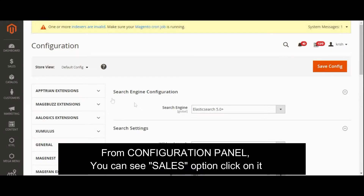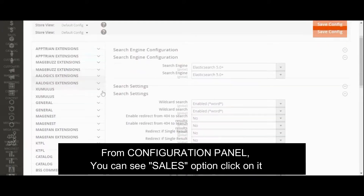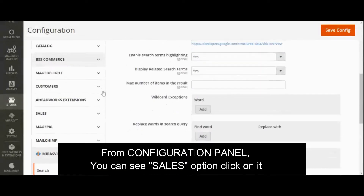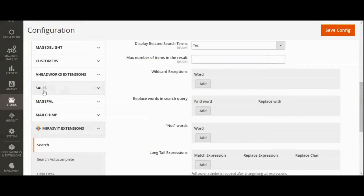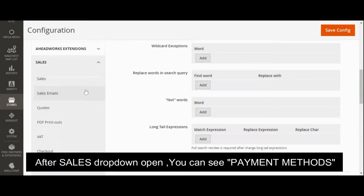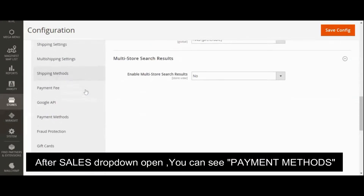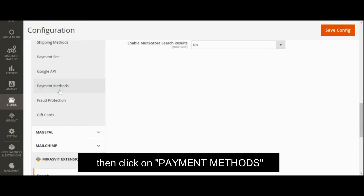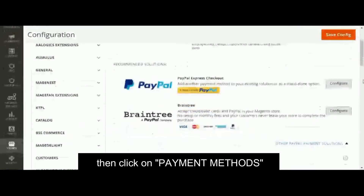From the configuration panel, you can see the Sales option — click on it. After the Sales dropdown opens, you can see Payment Methods. Then click on Payment Methods.